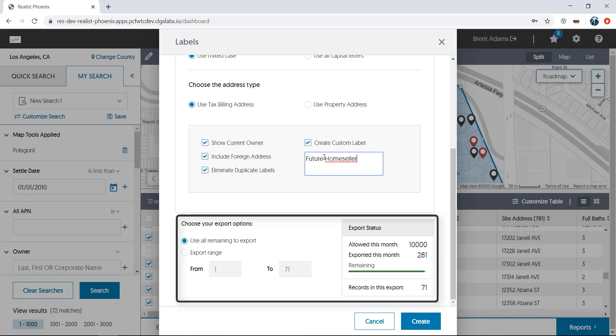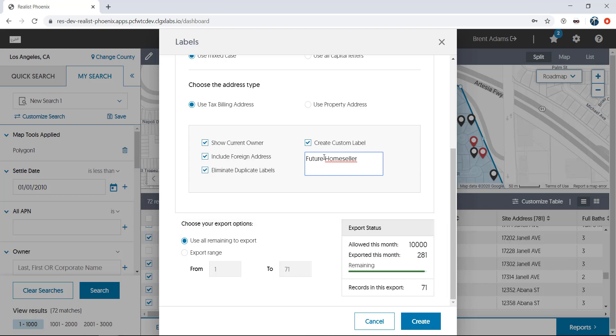Lastly, you can choose a custom range of properties to print, or if you're close to reaching your export limit for the month, you can use all of your remaining exports to print as many labels as you can. Please note that the monthly export limit may be different than what you see here, and your export count will also reset at the beginning of each calendar month. Once you've finished with your label selections, hit create.